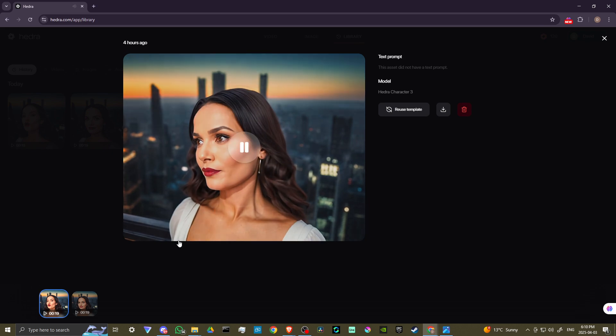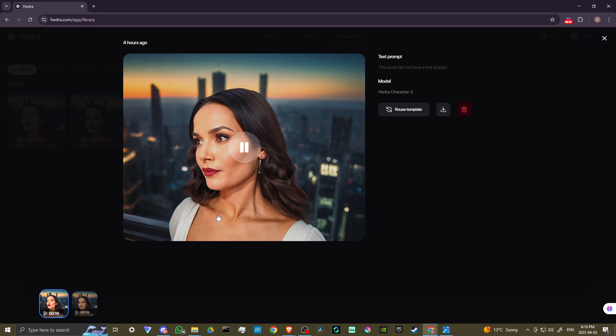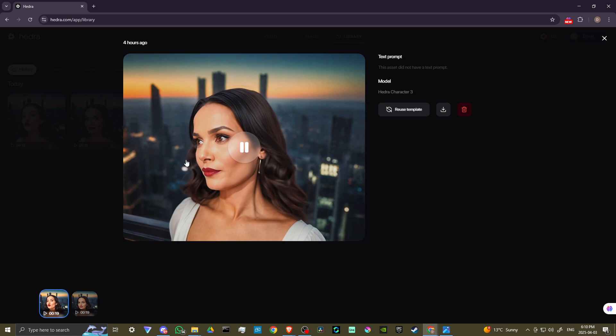That gives you an idea of what Hedra is capable of. In this case, I added some music. And so our character is singing along to the song and looks really nice, really nice and clear. The only thing is, I might say, in this case, it seems overly expressive.